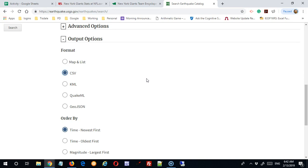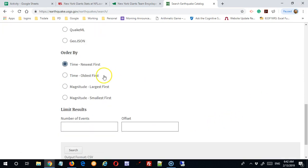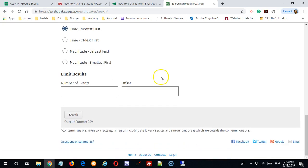And what that will do is, because it's in a very organized format and there are the same number of commas in every row, it'll allow us to easily import it into Excel. Now I can put them in time order or magnitude order, but I can do this later. So I'm not going to worry too much about it. Search.